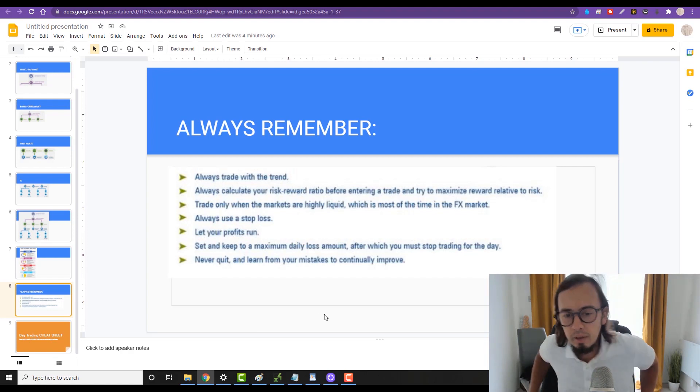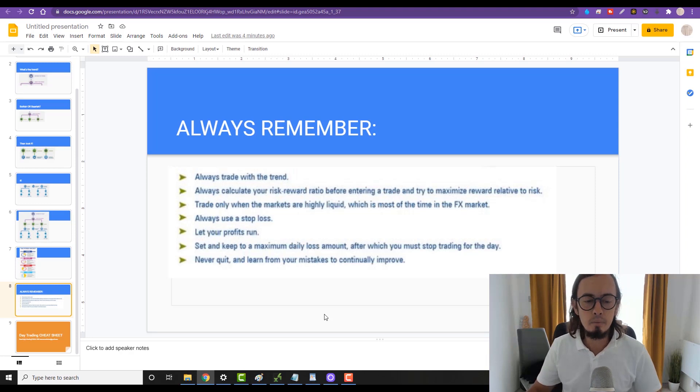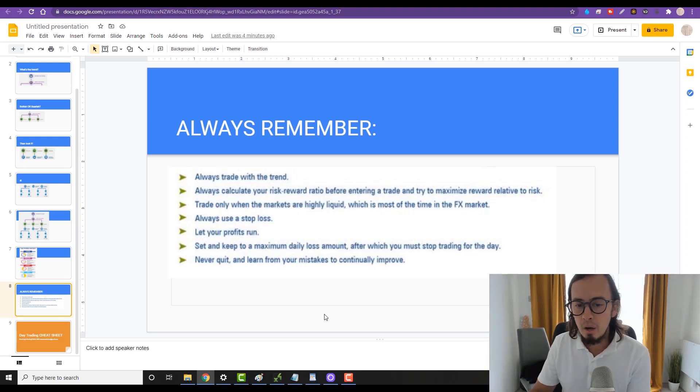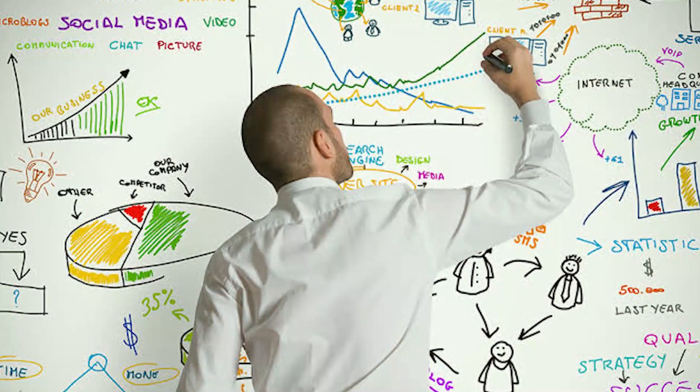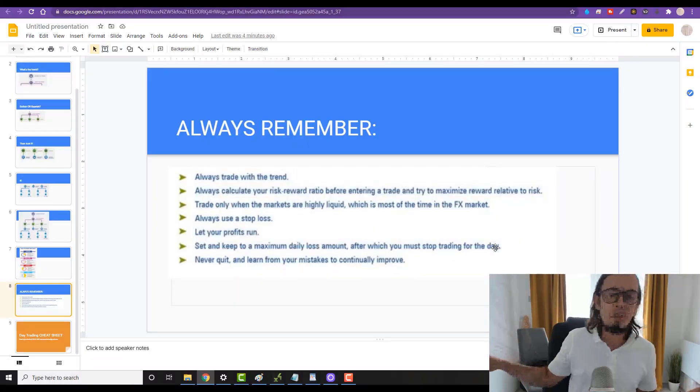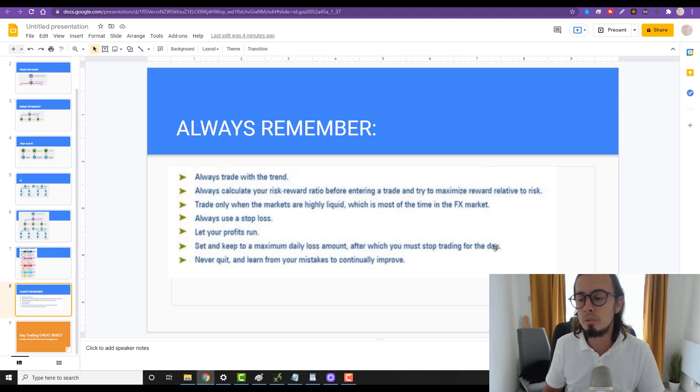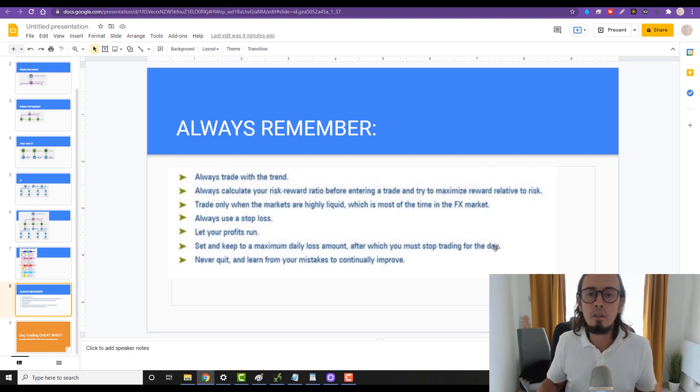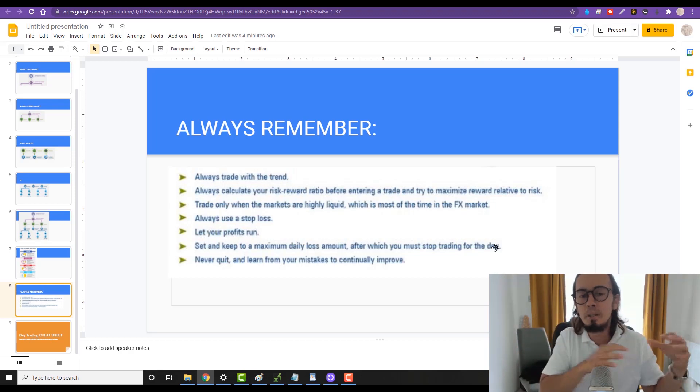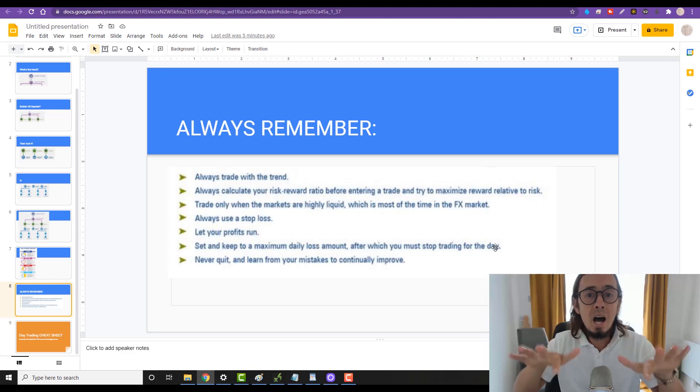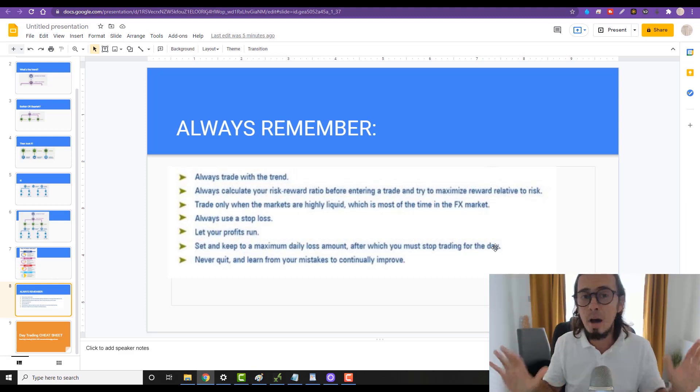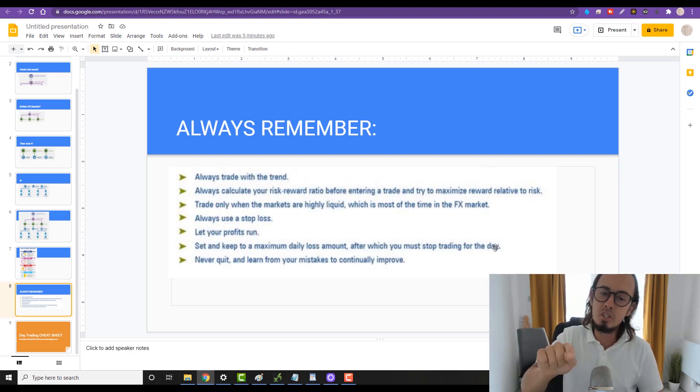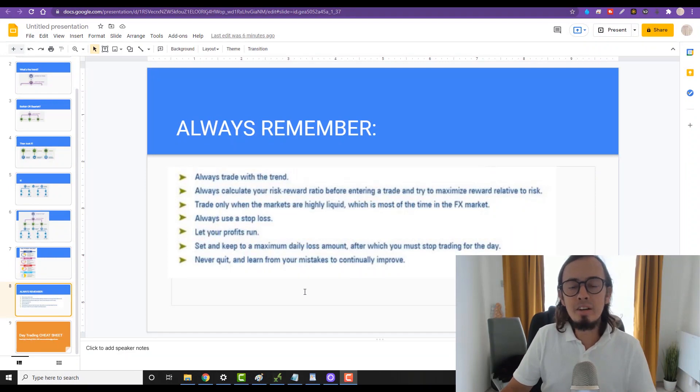Number six: set and keep to maximum daily loss amount. Realistically you should not place more than five to six trades a day. Set and keep to maximum daily loss amount after which you must stop trading. So if you lost two to three trades one after another, stop immediately, go away, and come back the next day. Don't try to fight your losses. If you want to get your money back and you are fighting your losses to get back to losing money, it means your mindset is gonna be set to gambling and fighting mode, and it's not gonna work out because the market will always put you in place no matter what.